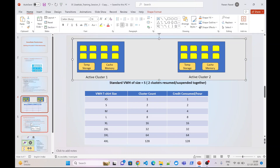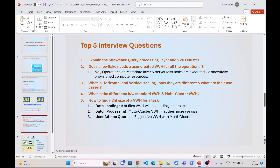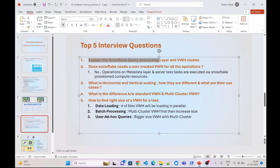Now let's go to the interview questions. The first question is: explain the Snowflake query processing layer and virtual warehouse cluster — which we just covered at a high level. The second question is: does Snowflake need a user-created virtual warehouse for all operations? The answer is no. There are certain serverless features for which Snowflake provisions virtual warehouses automatically, so you do not need to create or assign one.